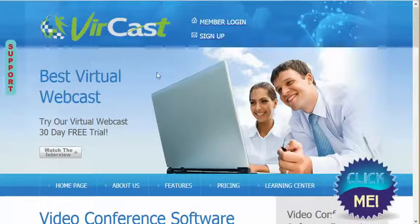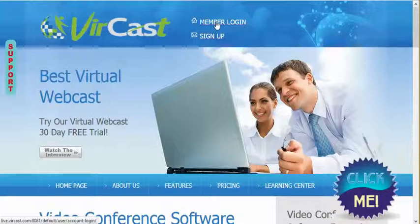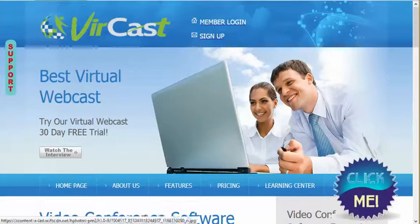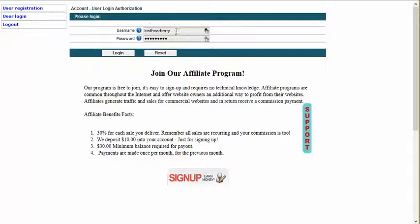Okay, let's assume that you're already a member — a paid member. And, by the way, if you are, congratulations, you've made a great decision. You want to log in, so you go to vercast.com and then you click on the Login button. Once you click on the Login button, you put in the username that was given to you and your password, and you simply click on Login.